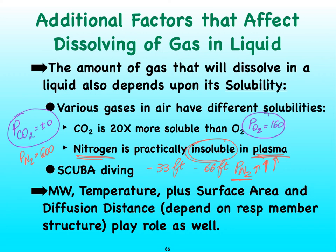By moving back to the surface much more slowly, that can be prevented and one will prevent suffering from something called the bends.